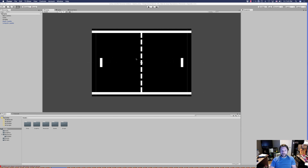Hey everyone, welcome back to another episode of the Weekly Coder. This week we are going to continue our Pong clone tutorial and cover the UI — no programming, just setting up the UI. The next tutorial will cover scoring and updating the UI, so for now we need to get the UI set up so that next week we can work on scoring.